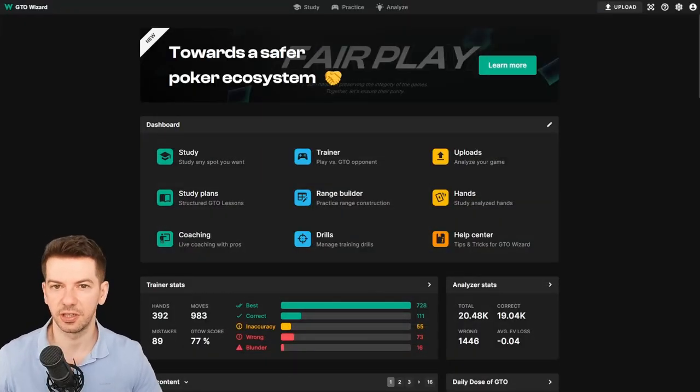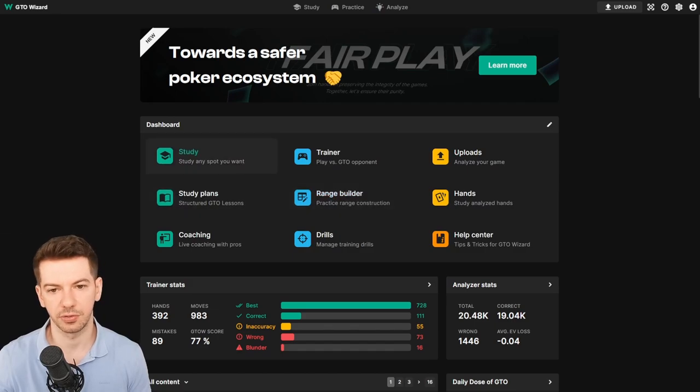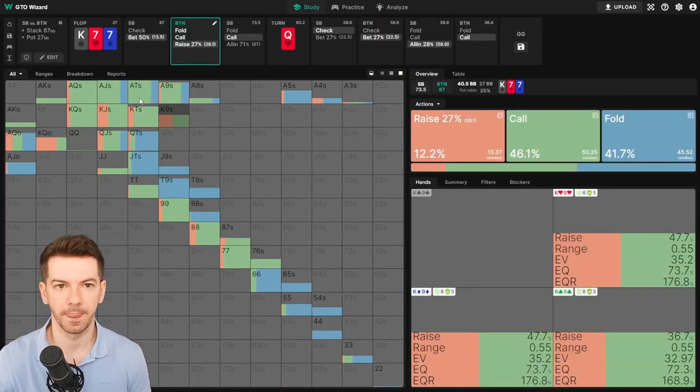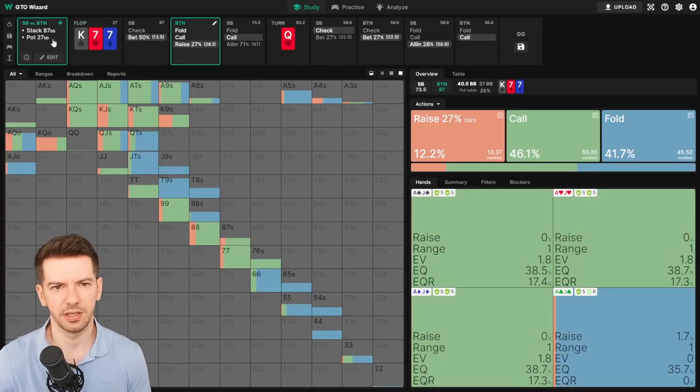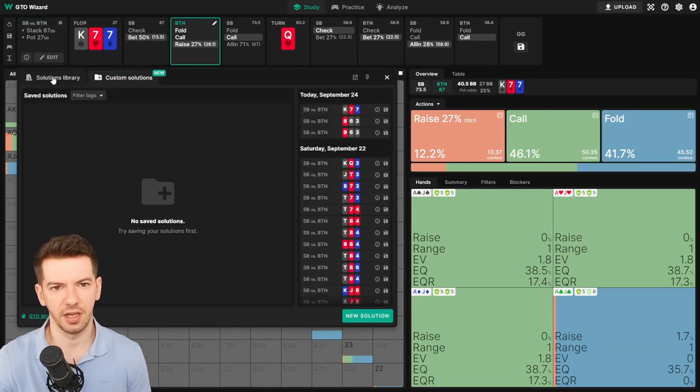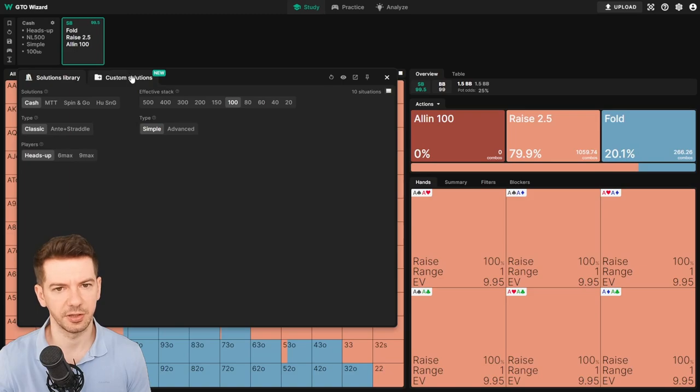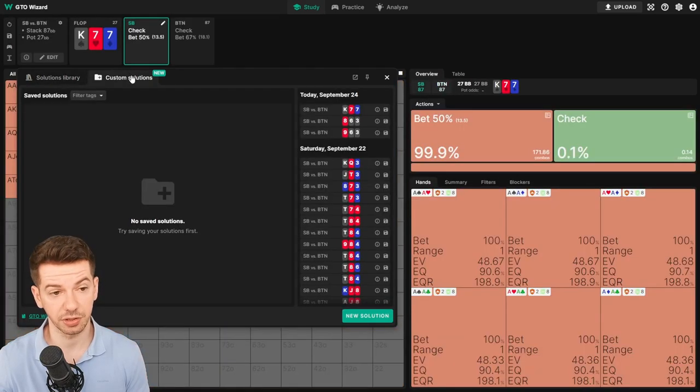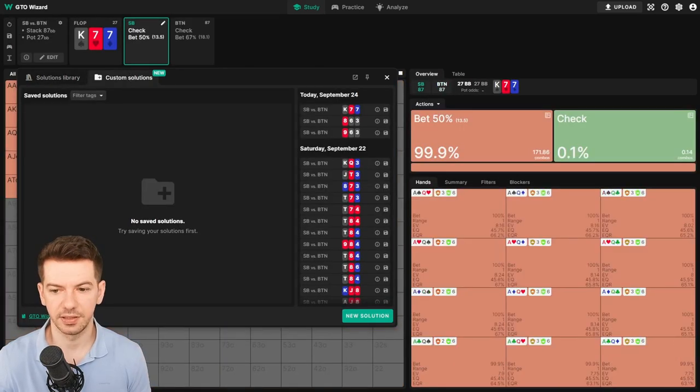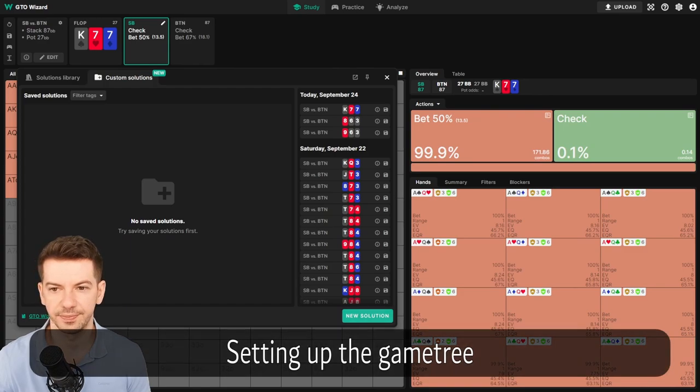This is the home page. We'll be going to Study, and here we're going to click on this box, not the Solutions Library. We'll be going to Custom Solutions, and let's get into setting up the tree.